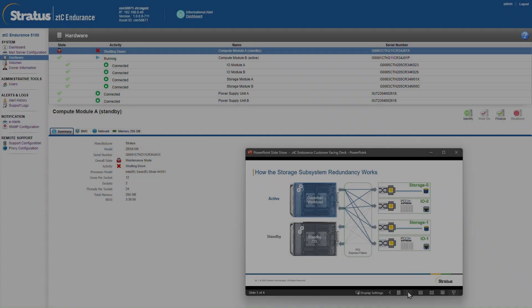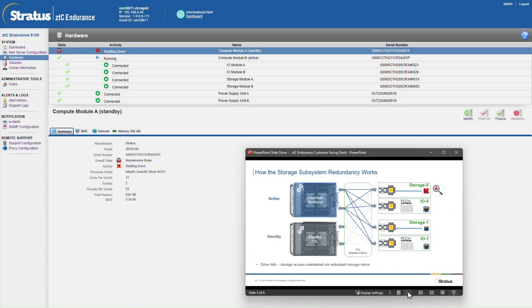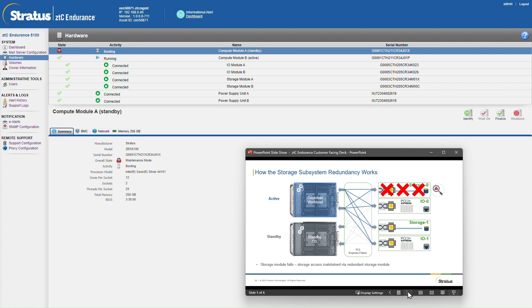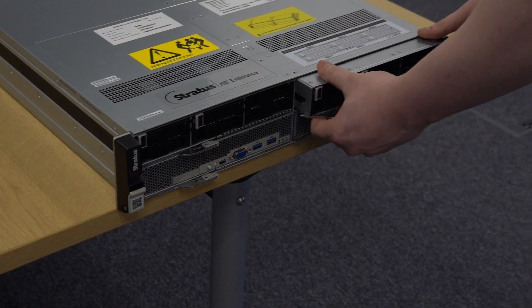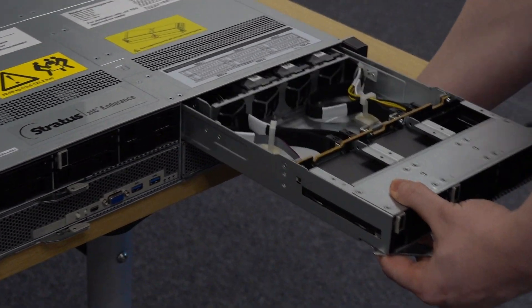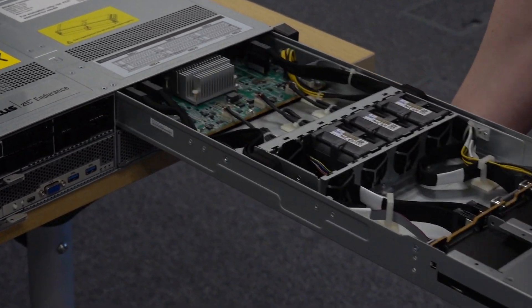Storage subsystem redundancy is independent of the compute modules. If a drive or storage array fails, service is maintained through the mirrored storage array. A replacement storage array is provided and easily exchanged with the faulty module.